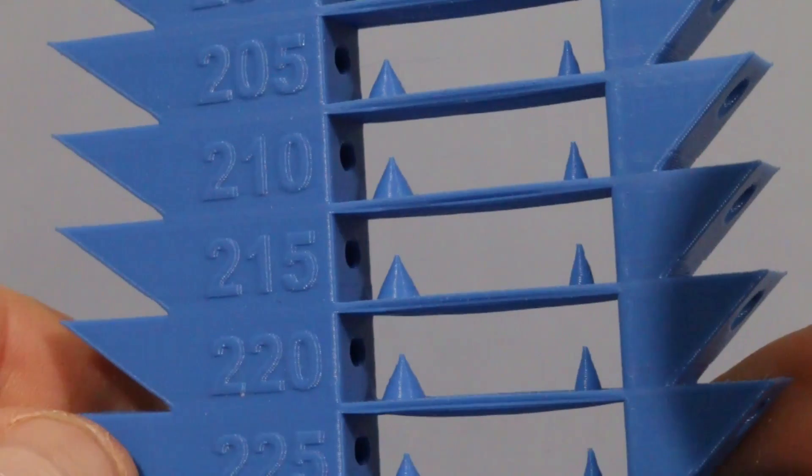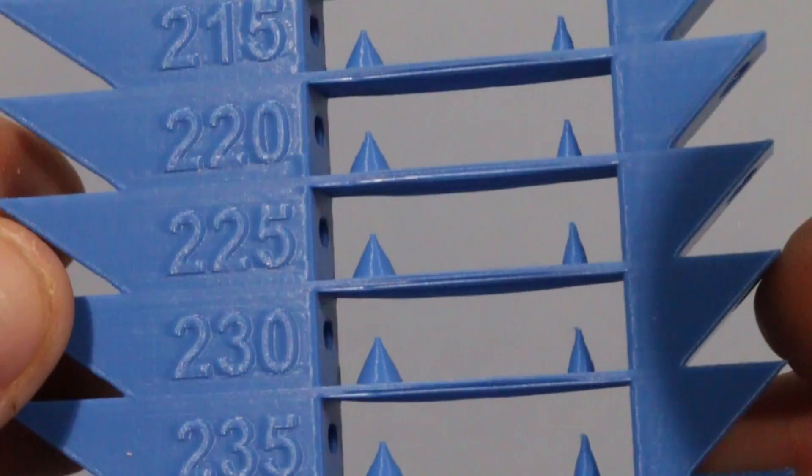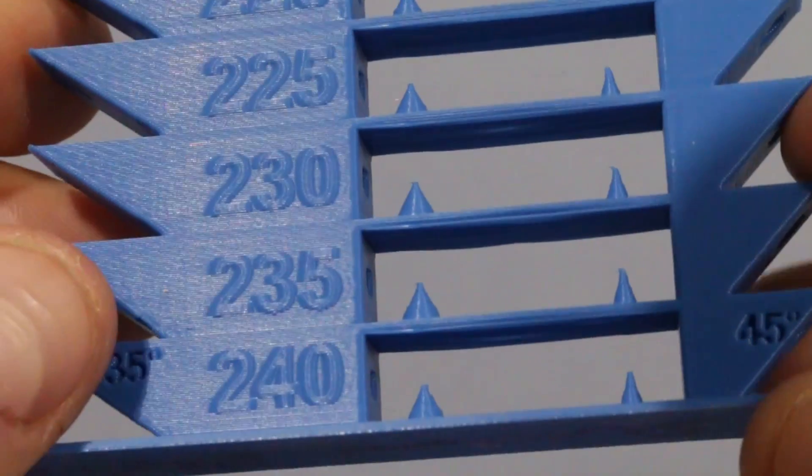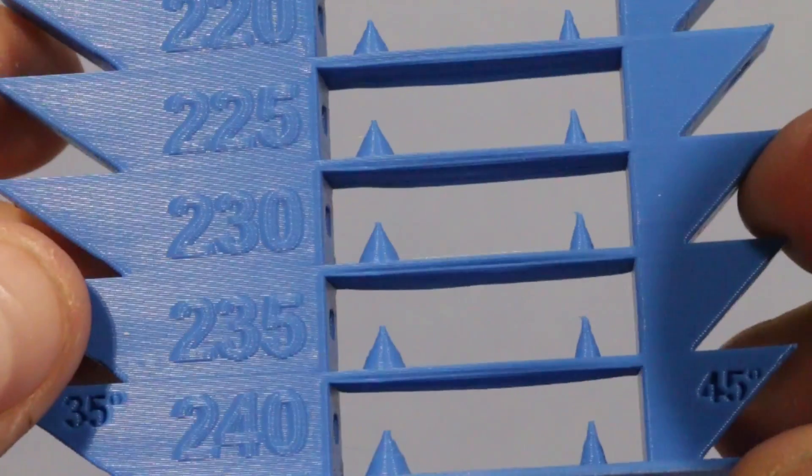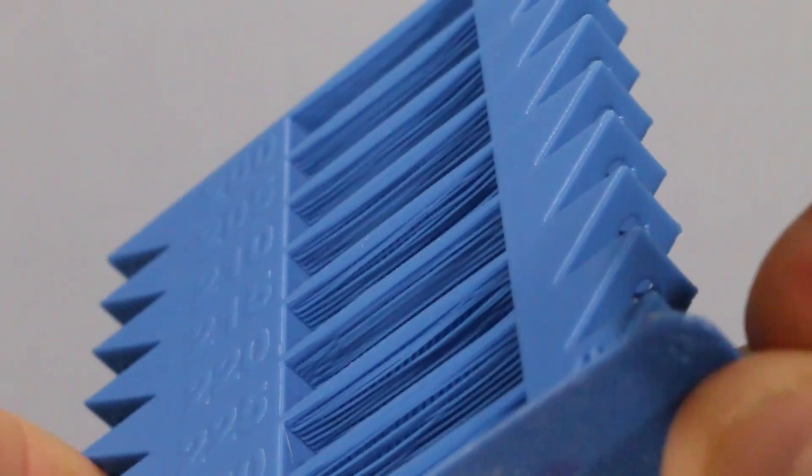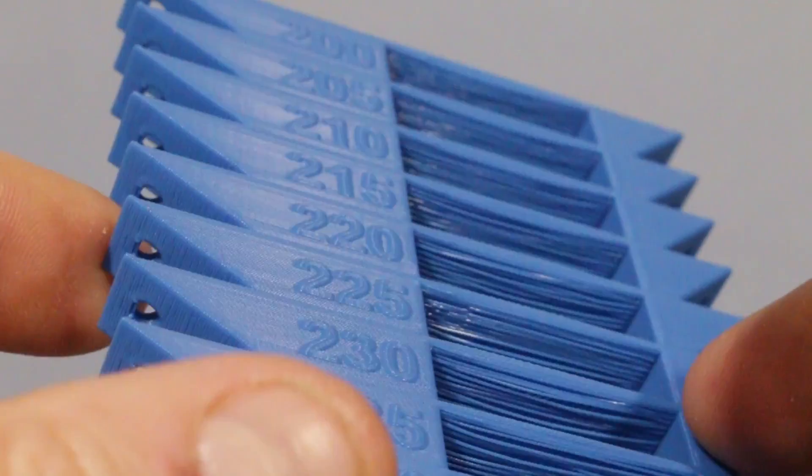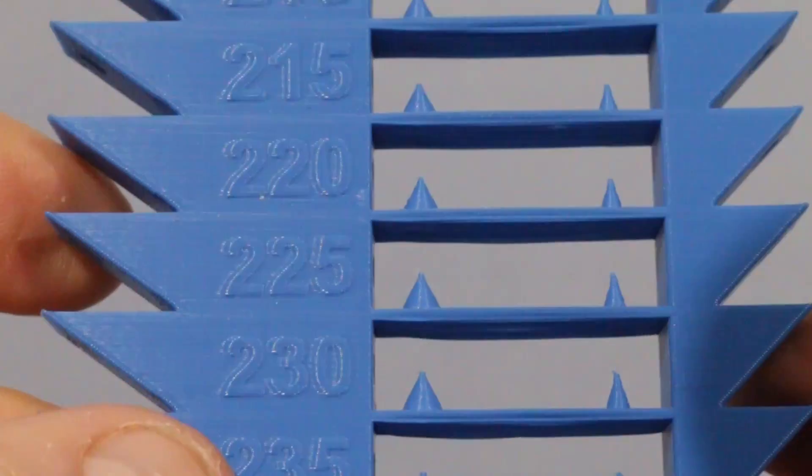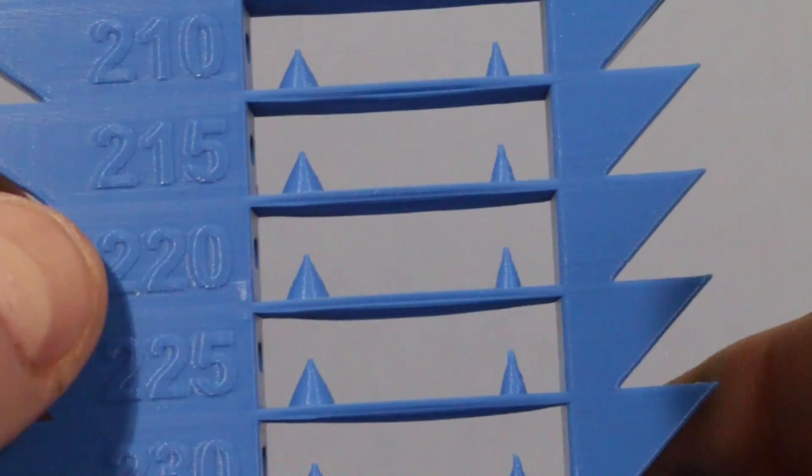This is the PLA version, and you can see very minimal difference on the camera, but there is some. The best was 220. That just shows that Bamboo will pretty much print at any temperature regardless.